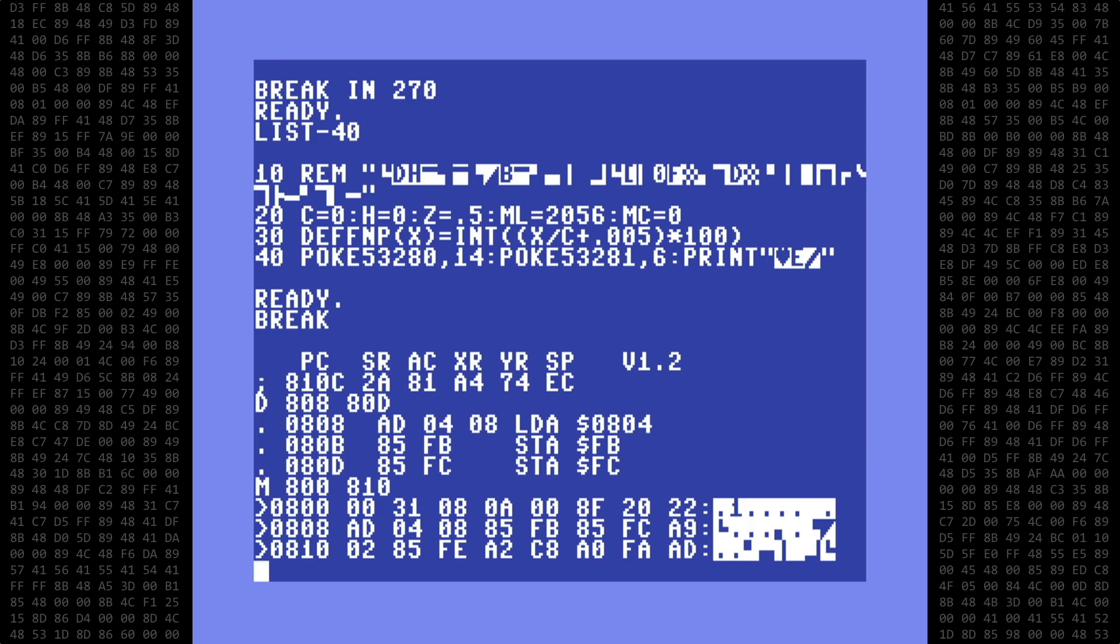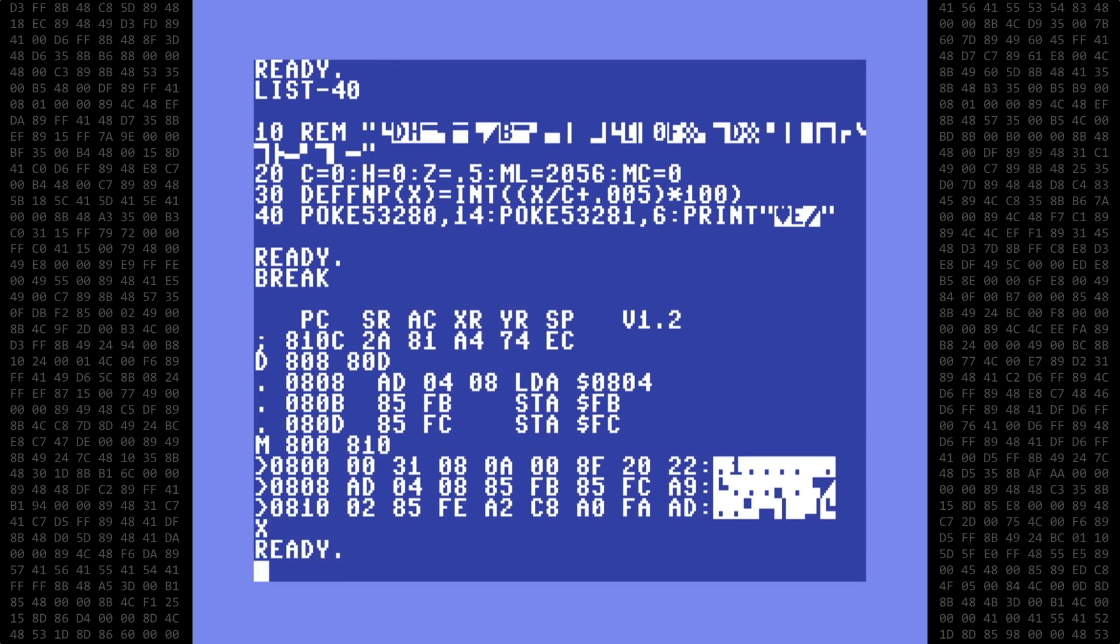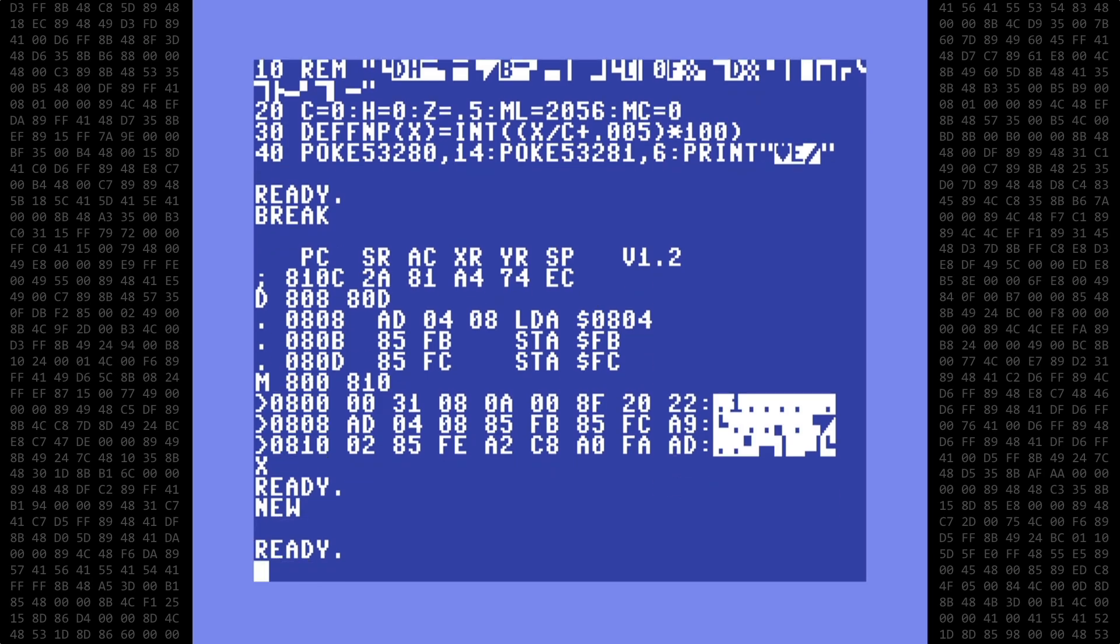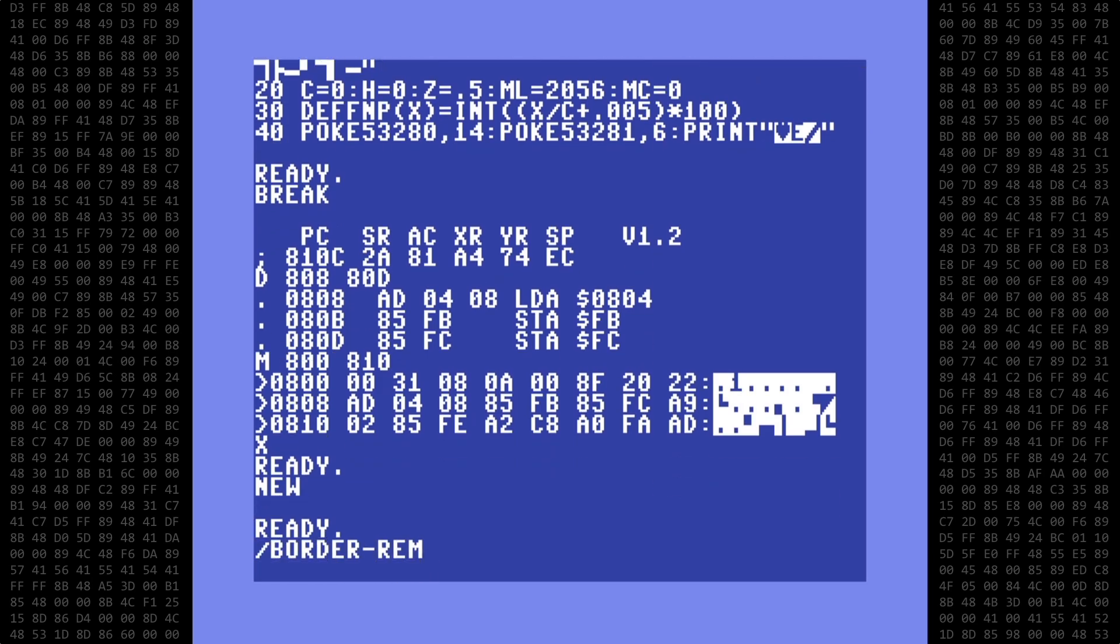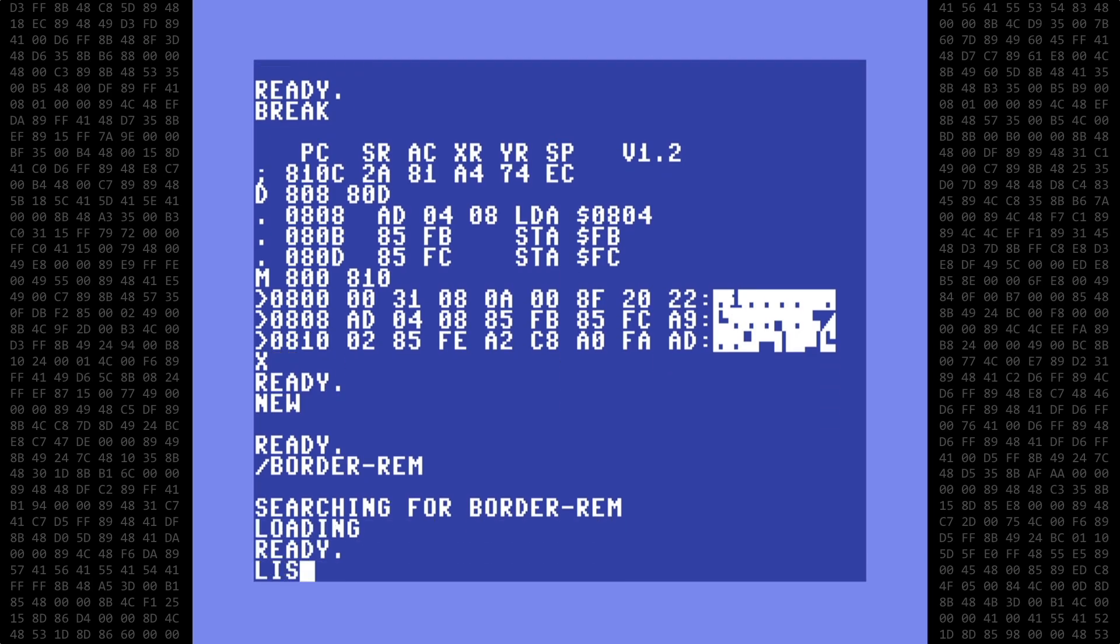So there you have it. You can, indirectly, use a 0 byte in the code. Next up, there are a few ways to corrupt the line containing the Machine Language code that I forgot to mention, but should be obvious. I'll load in the flashing border program to demonstrate.